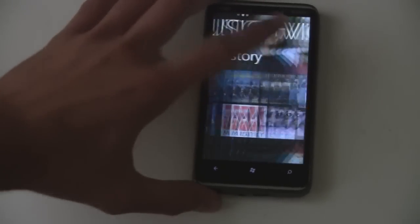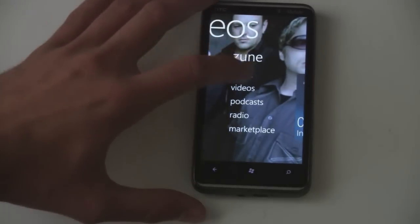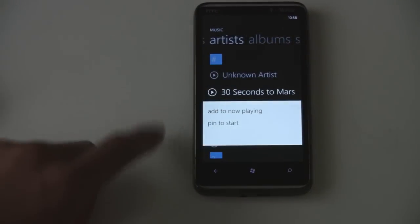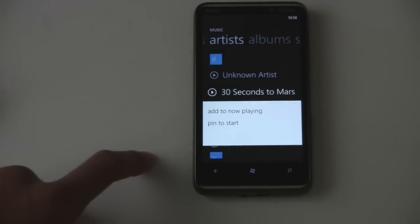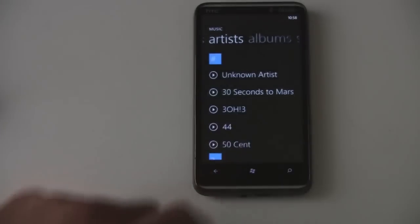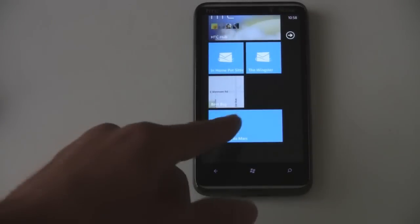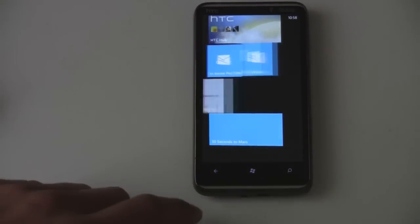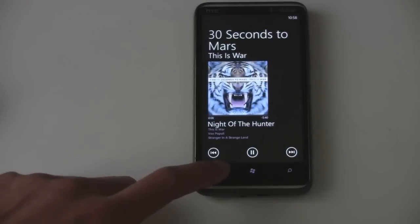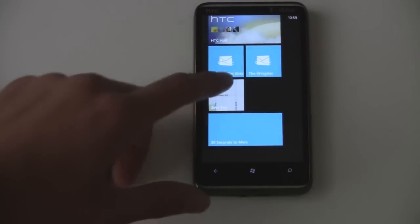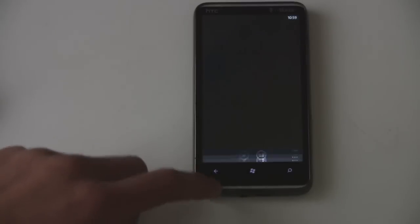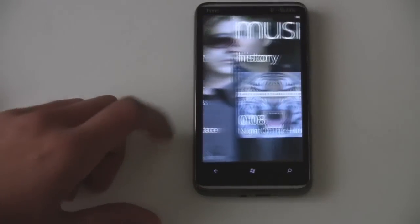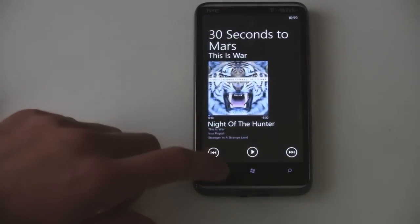I wasn't sure, but there is a hold-and-click context menu in Zune. So if you like an artist, you can just pin them to your start screen. And then you get 30 Seconds to Mars right there, and you can instantly play them. Pretty nice. And then you can pause that.